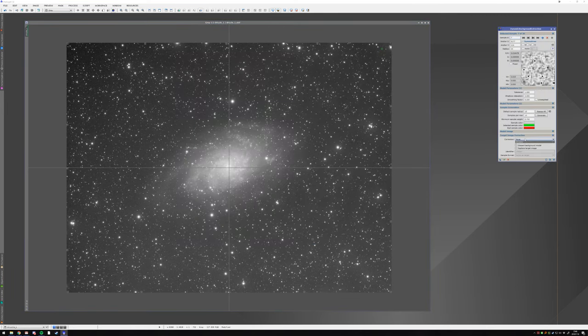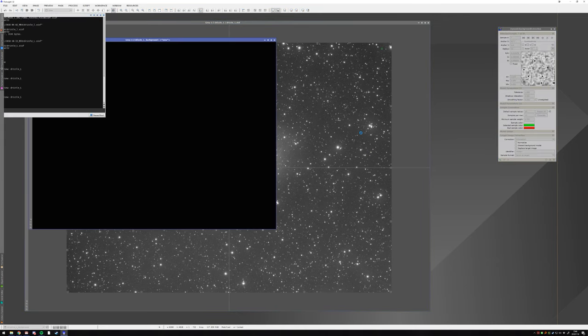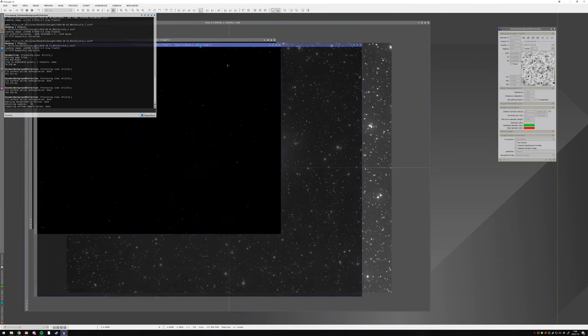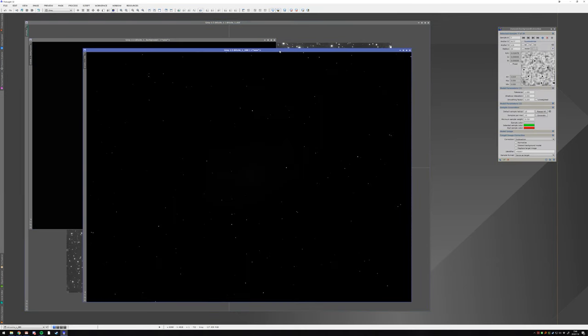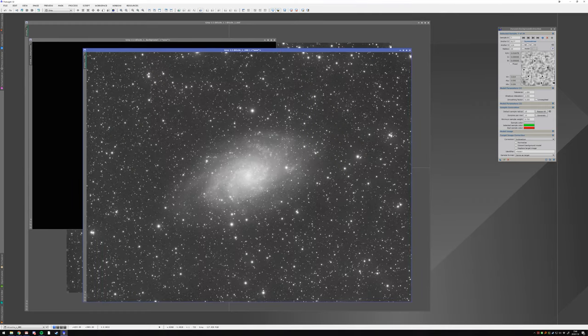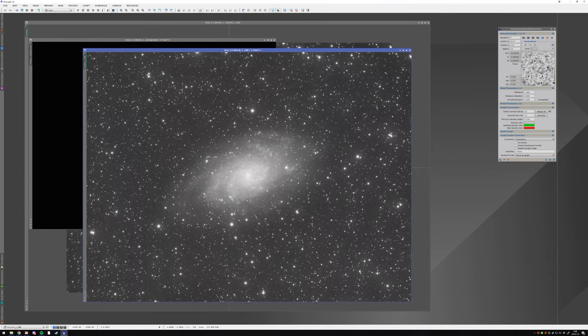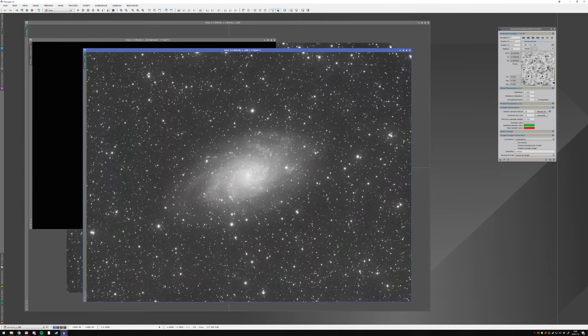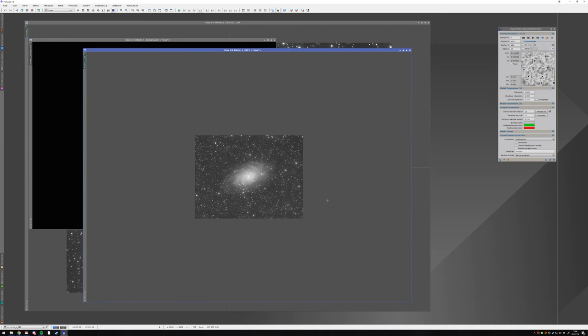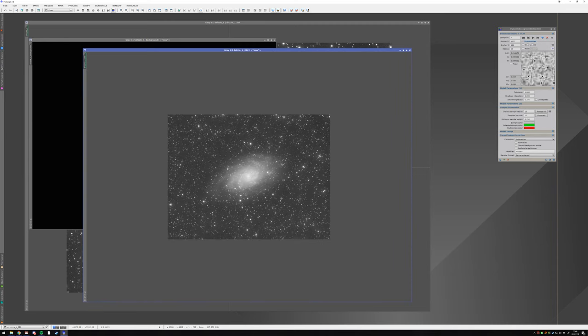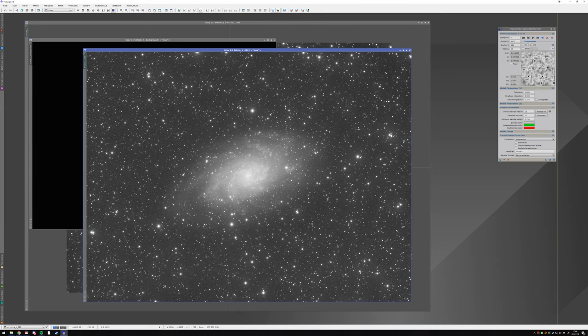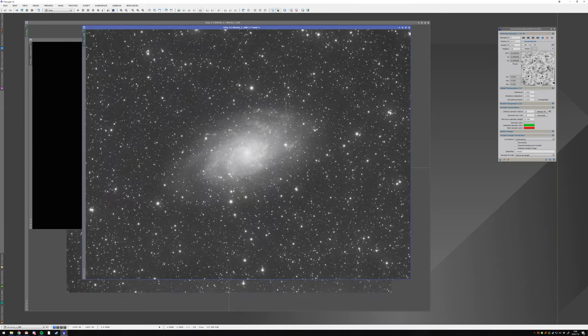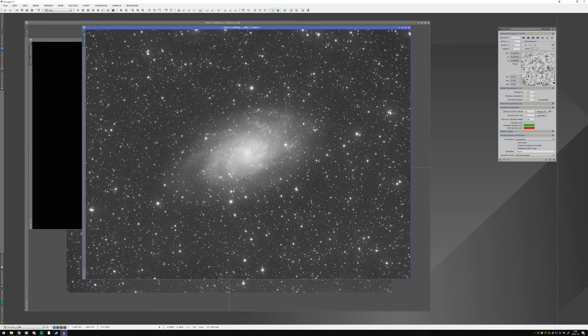So what I'm going to do is typically I'm going to subtract it, and then I'm going to take a look at the dynamic background extracted image. My stars have a bit of halos, but I can zoom out and see, okay, so overall this background has been extracted and shows up rather neutral.